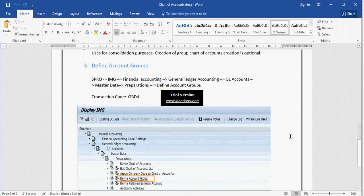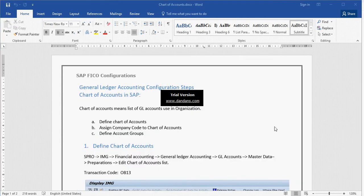Once we create these three types, we go to Account Group and maintain the Account Group. With the Account Group, we create GL accounts and do postings in day-to-day transactions.